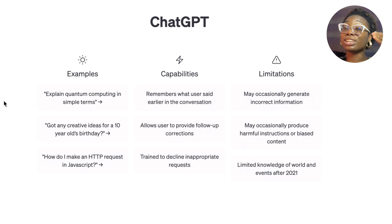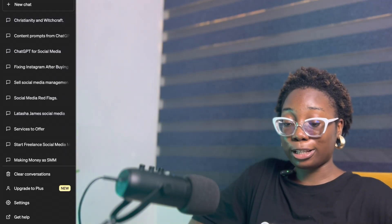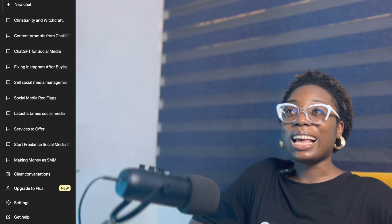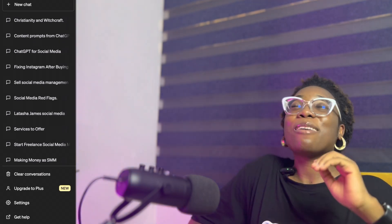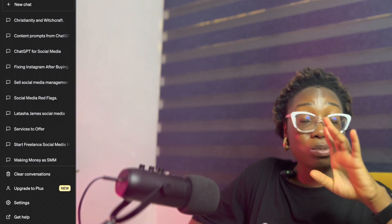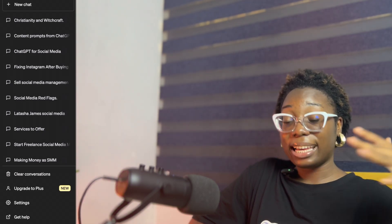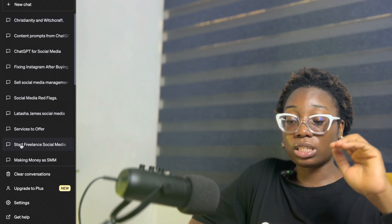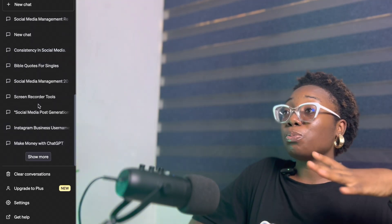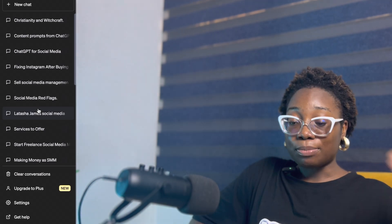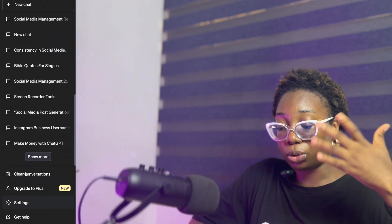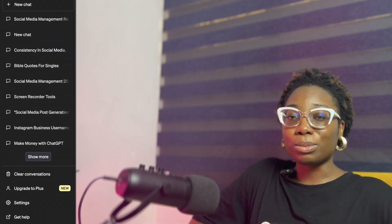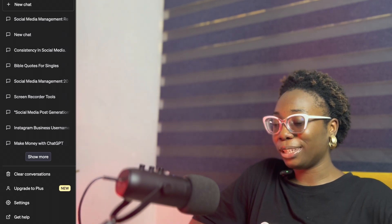All your chats are saved here — you can see different chats. For example, I have something called 'Latasha James Social Media' where I analyzed a YouTube page. I'll probably teach you that in another video. I've used ChatGPT to the point where I know where my different topics are, so you can see previous conversations organized like that. Let's go right into the video.